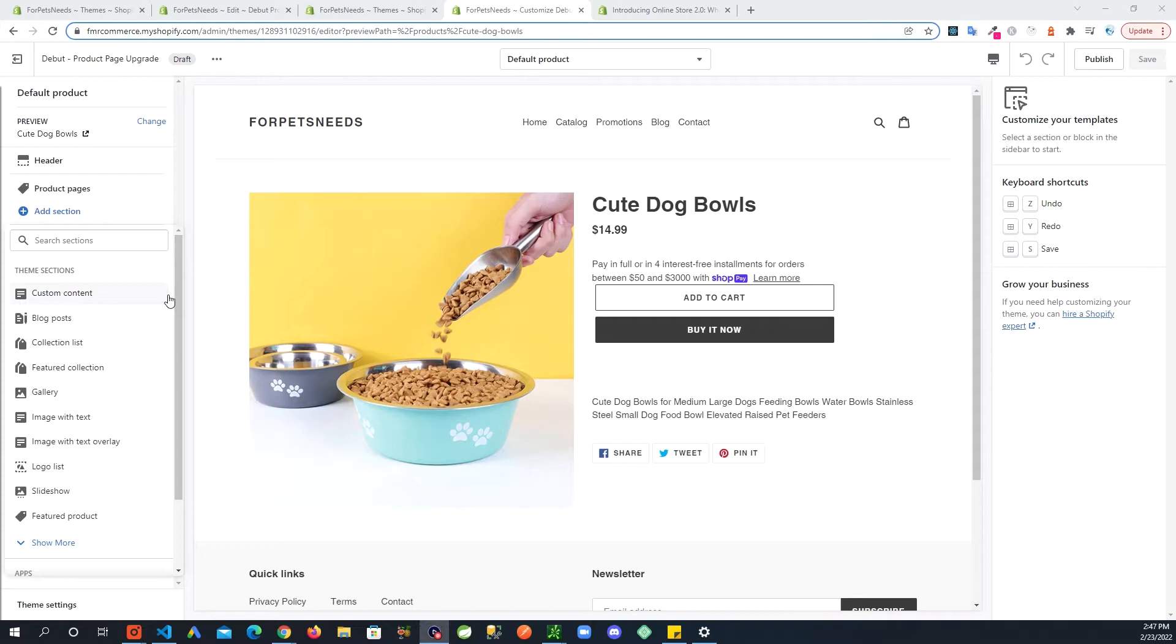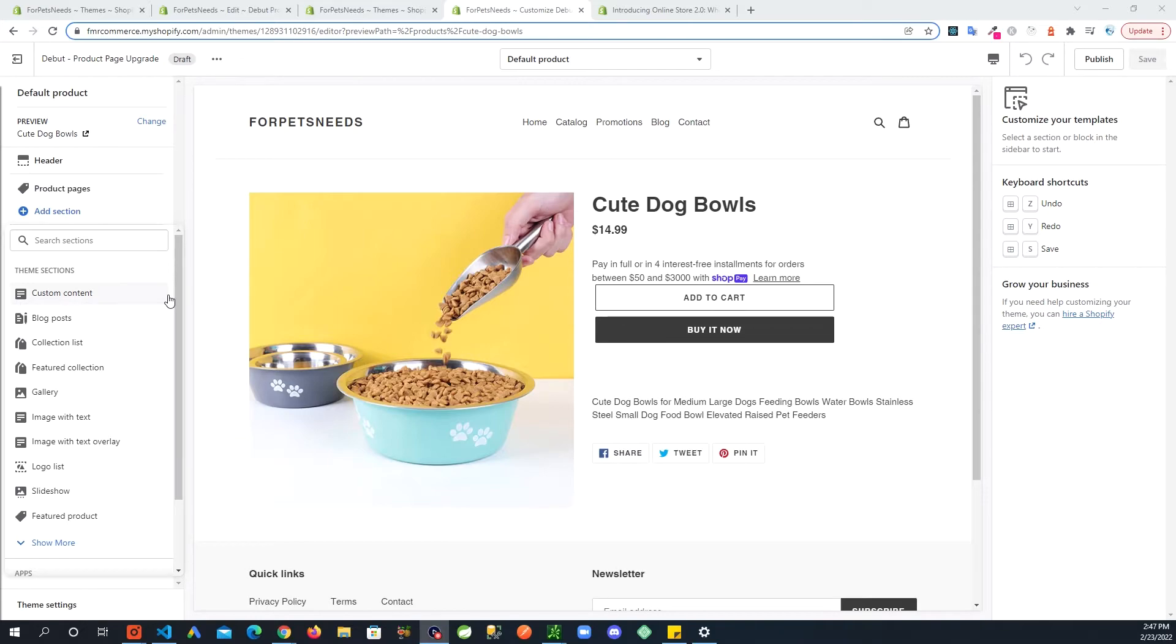So this is great but there is one more thing we still need to do. If you remember in the old template there was also a section called product recommendations, so we still need to make sure that we have that.